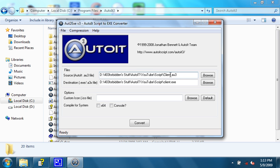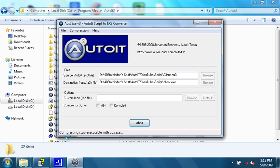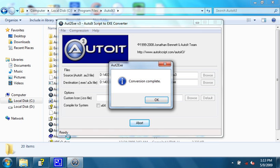First off, let me say quickly that the client that we're compiling is the TCP client that we were looking at earlier in tutorials 11 and 11.1. When you're done, just hit convert, and at the bottom you'll see the status. Compressing stub executable with UPX.exe, it said adding the master script, and then it's done. It says conversion complete.